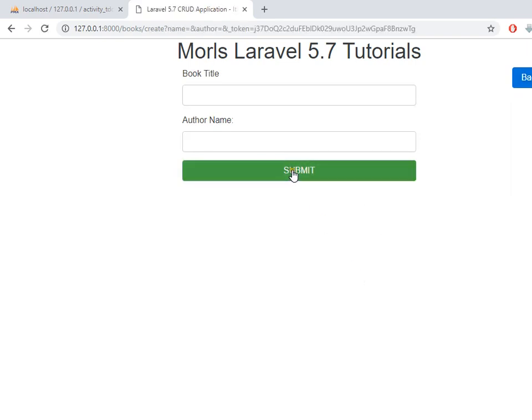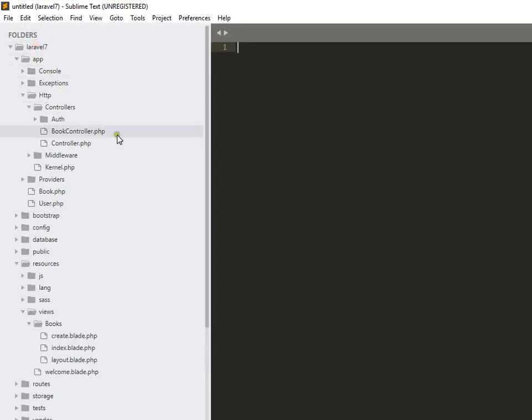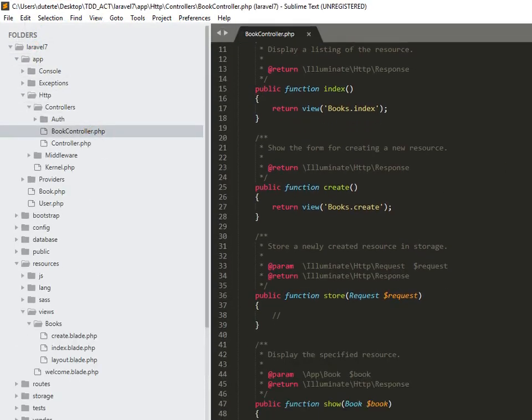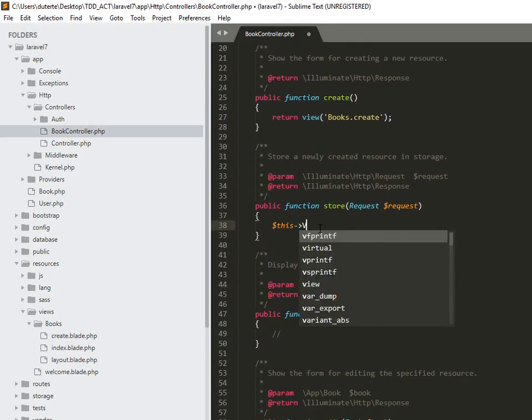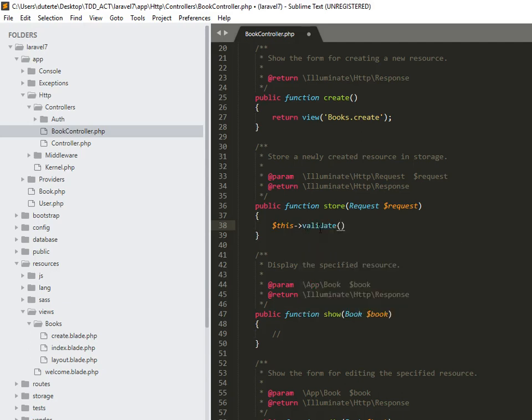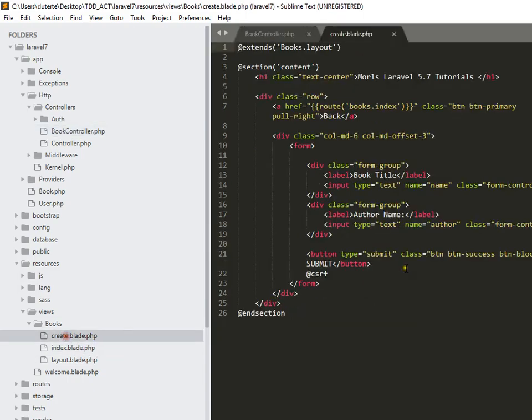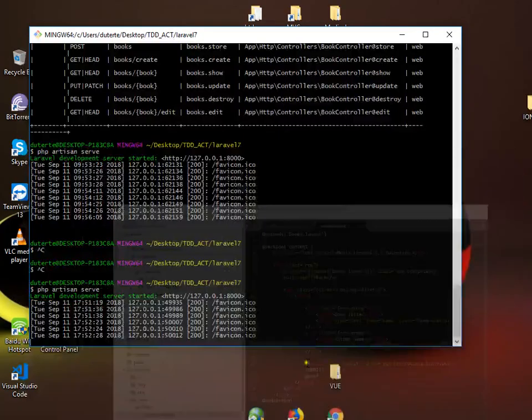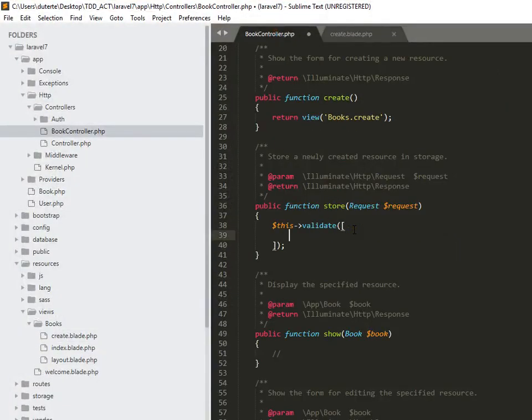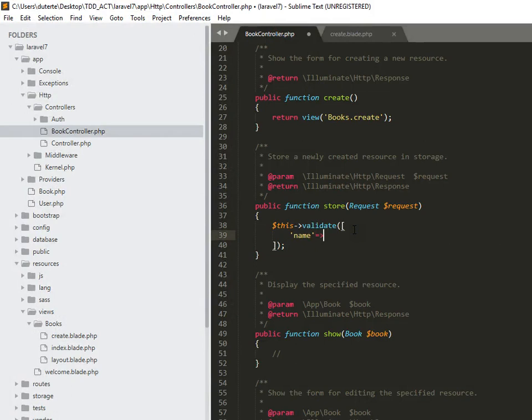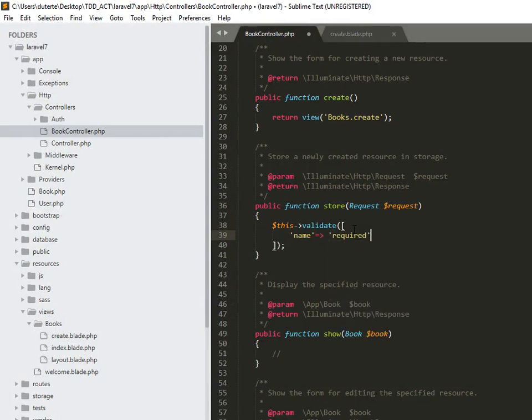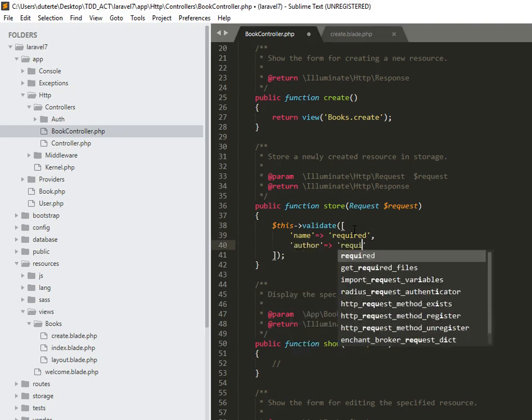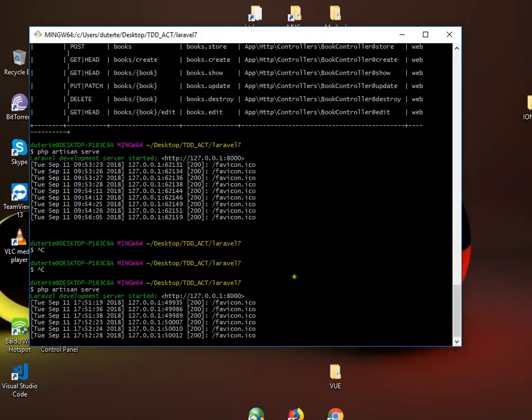So for that we're going to have a submit function and then let's try to make a validation here. So let's proceed. So we got here book in store. We can have here name and author. Actually this is one of the basic things to validate a project.